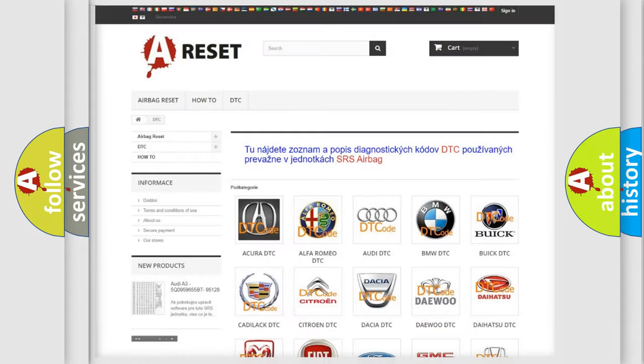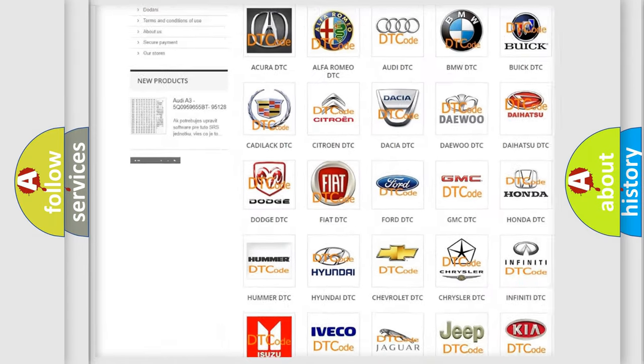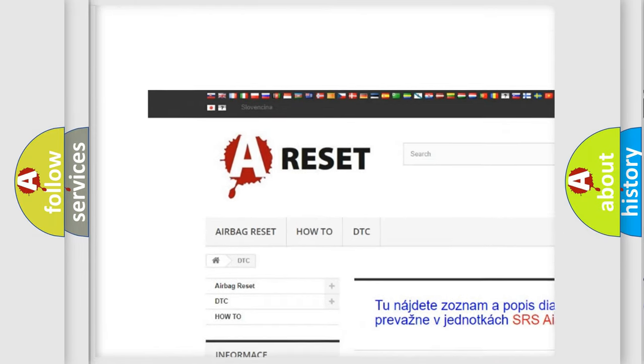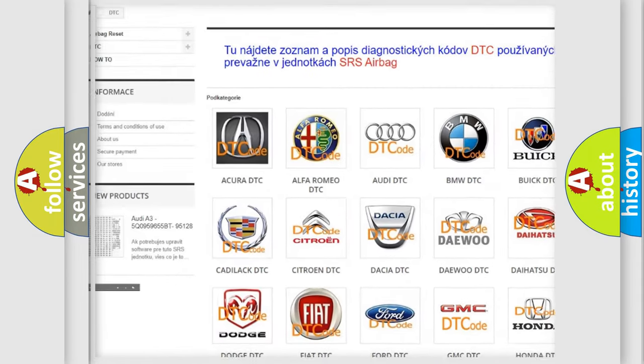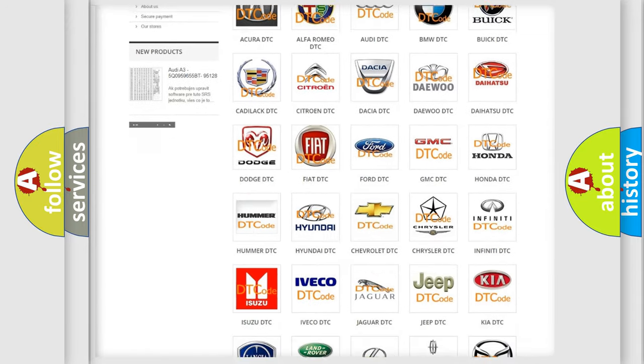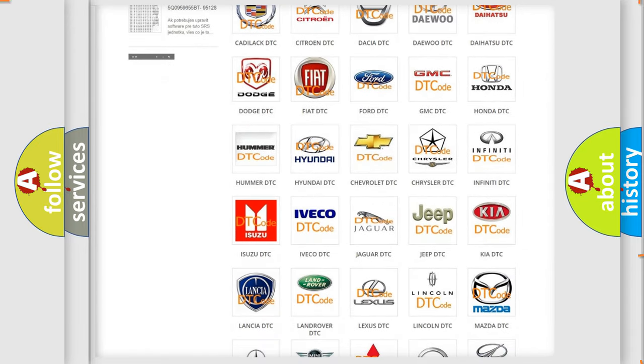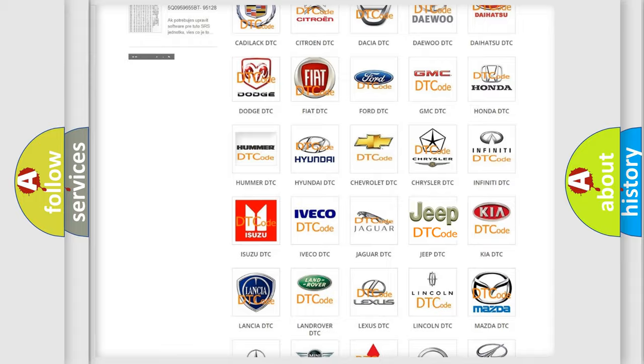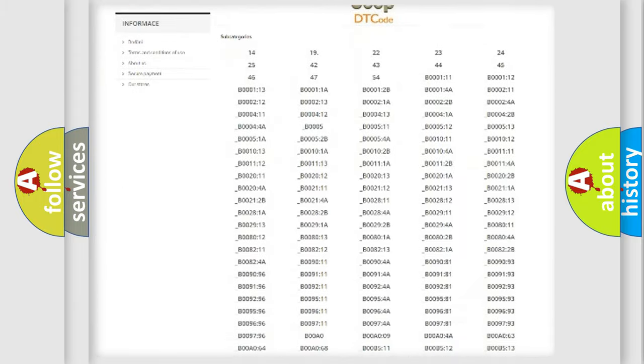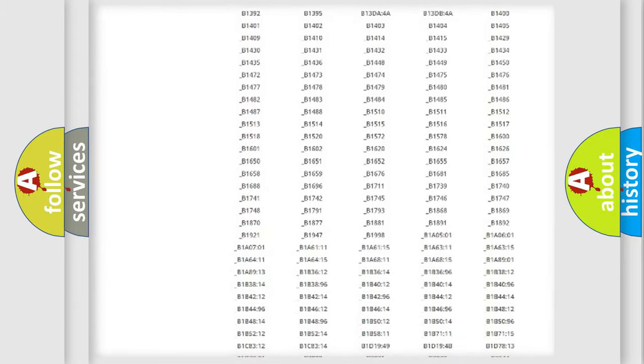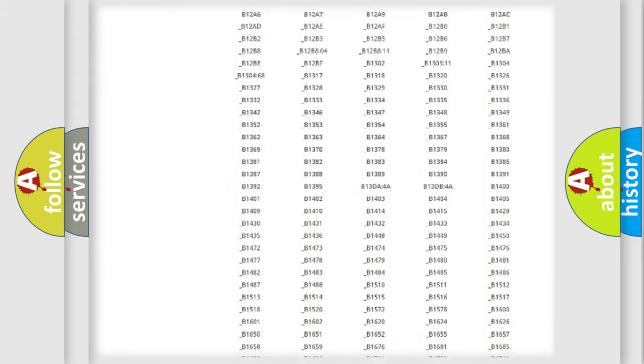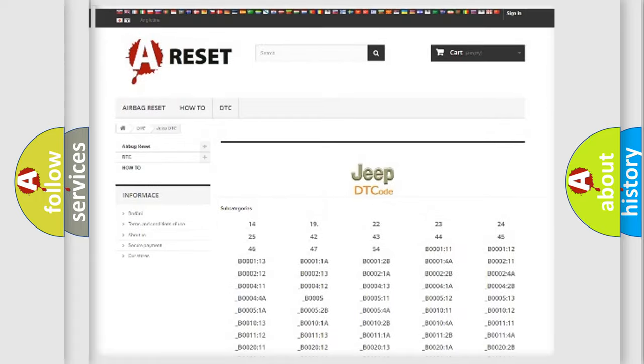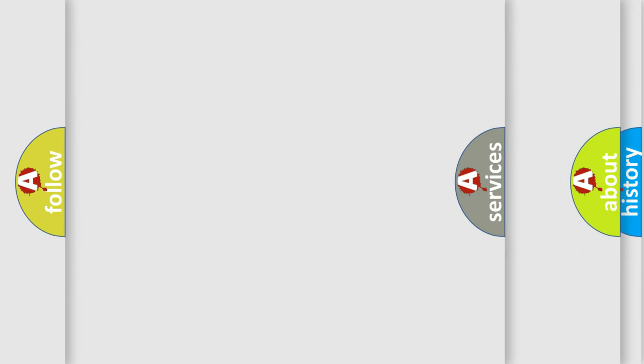Our website airbagreset.sk produces useful videos for you. You do not have to go through the OBD2 protocol anymore to know how to troubleshoot any car breakdown. You will find all the diagnostic codes that can be diagnosed in Jeep vehicles, and also many other useful things.